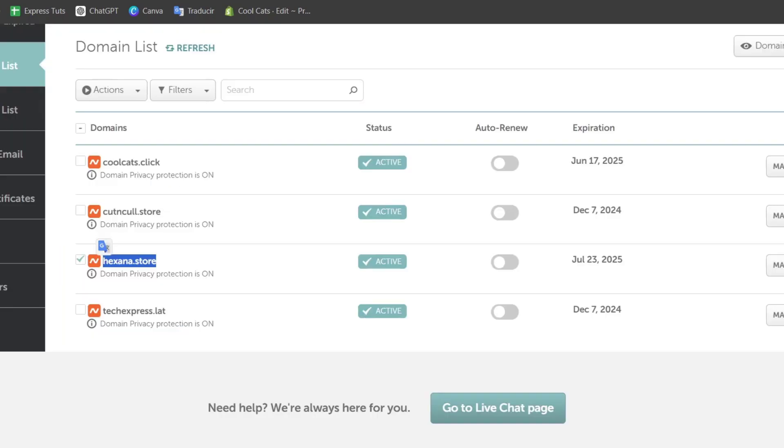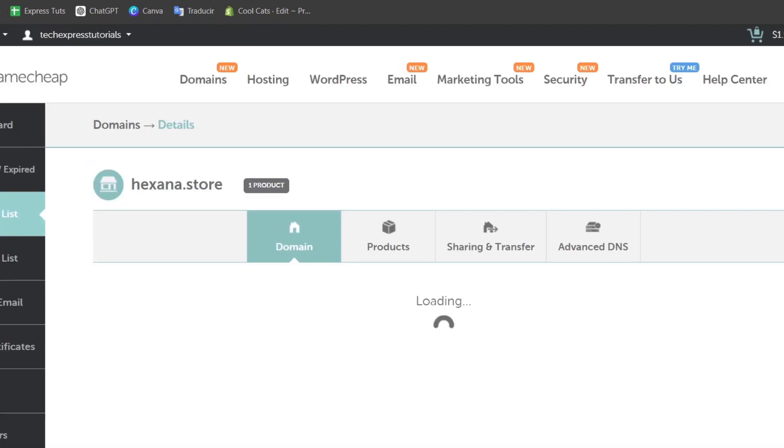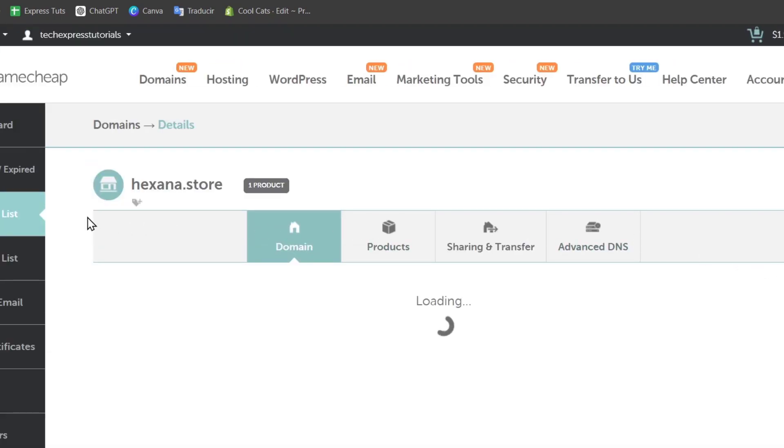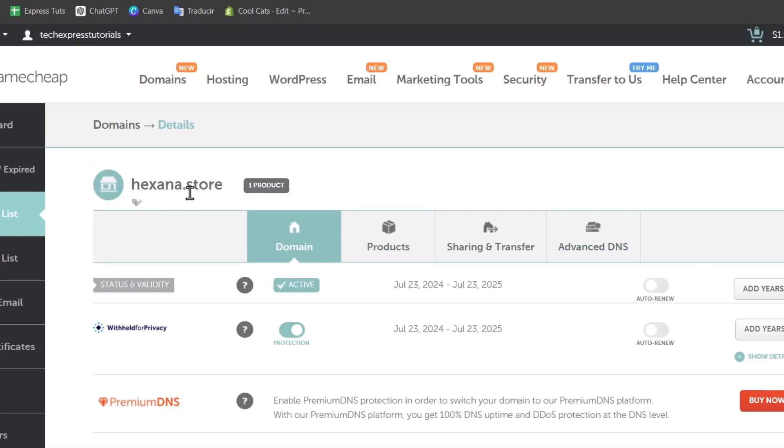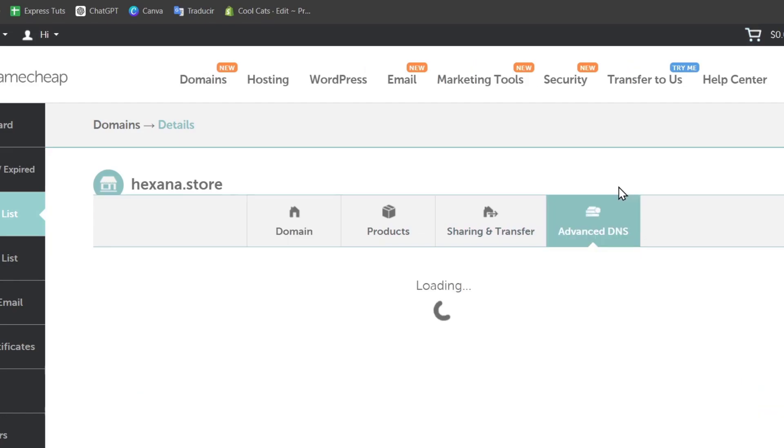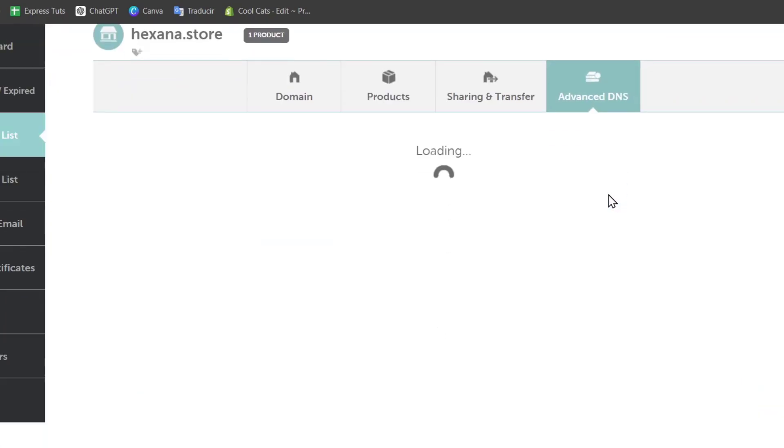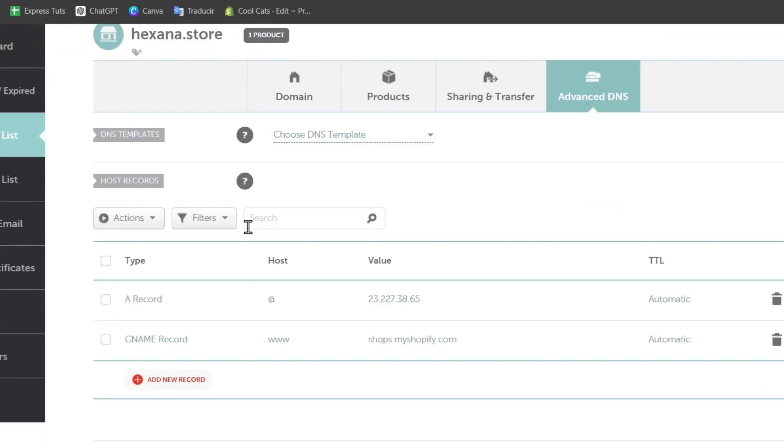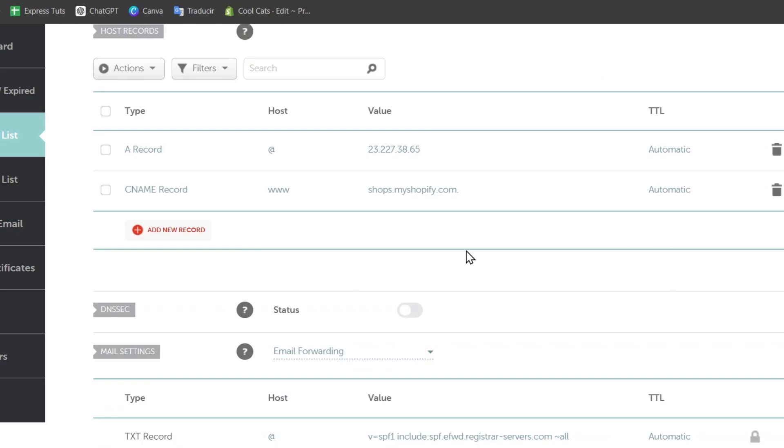For that, let's go back into Namecheap and select my domain. In domain, let's go directly into Manage. Now in manage, we have the exana.store. If I go into Advanced DNS, you can see that we have a lot of records added here.